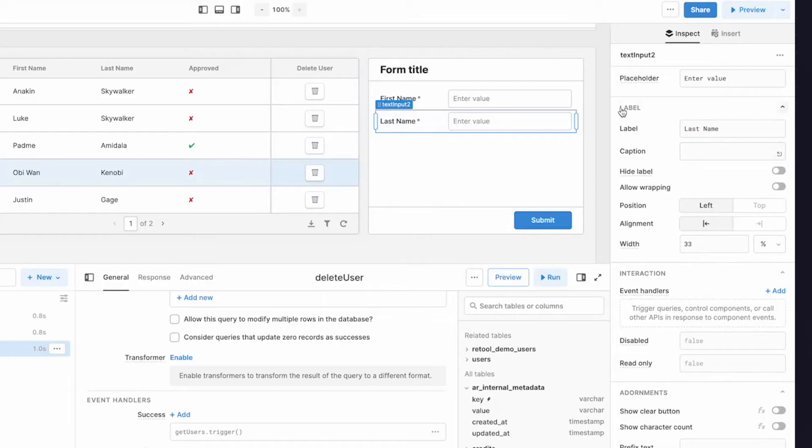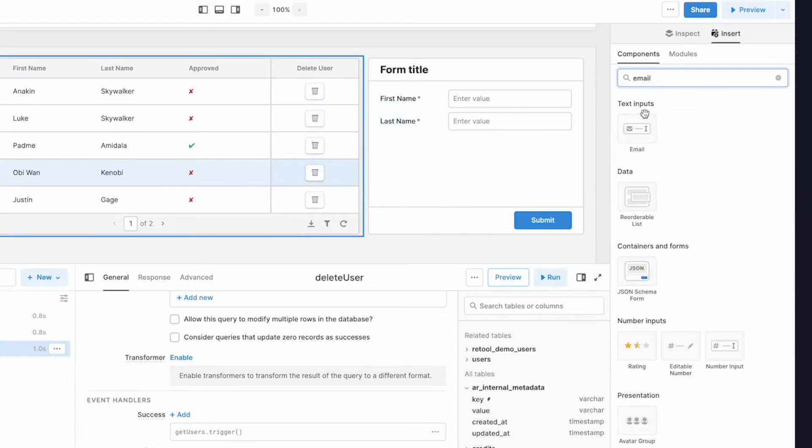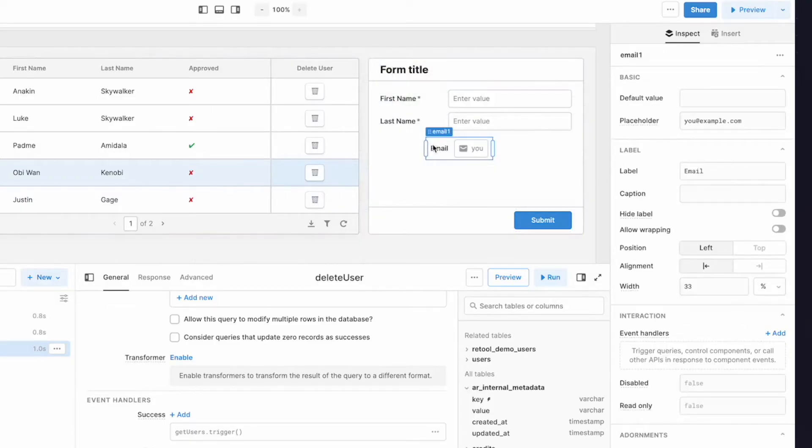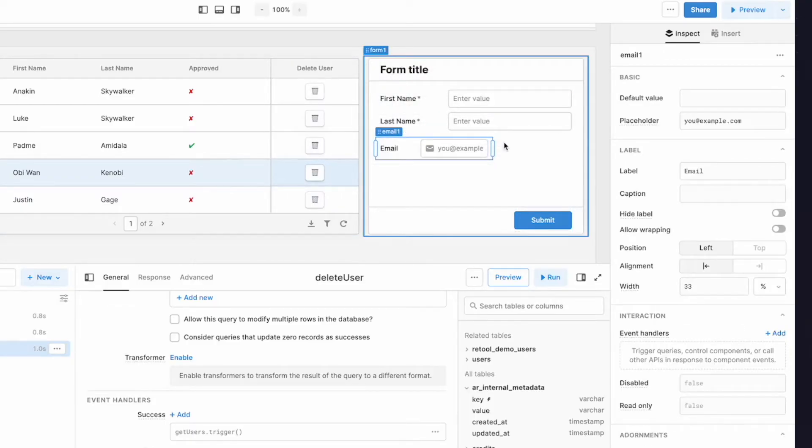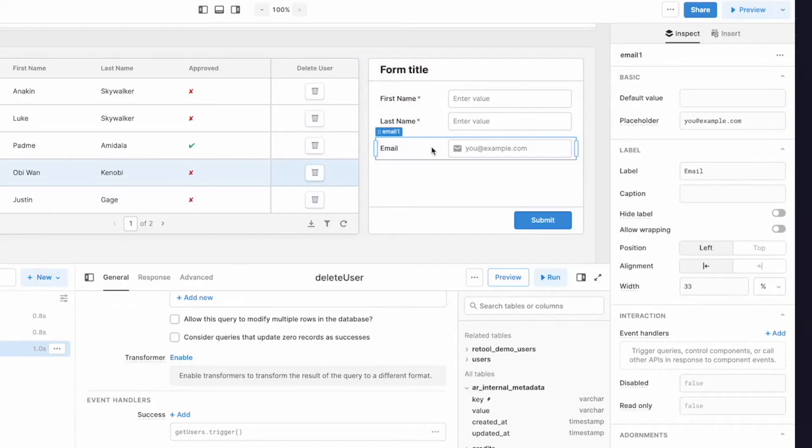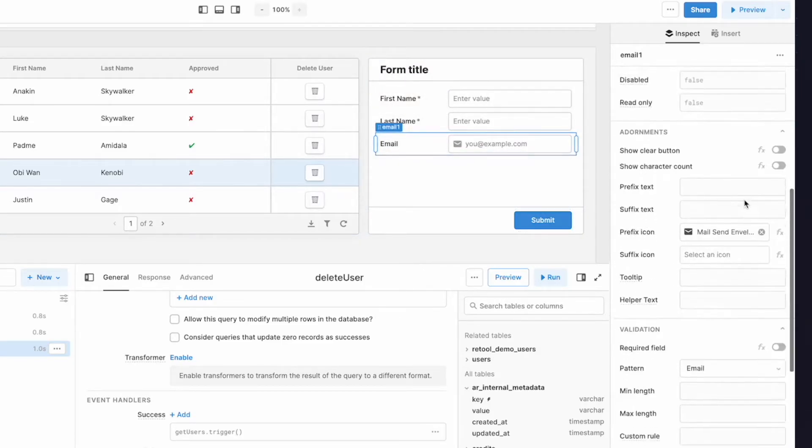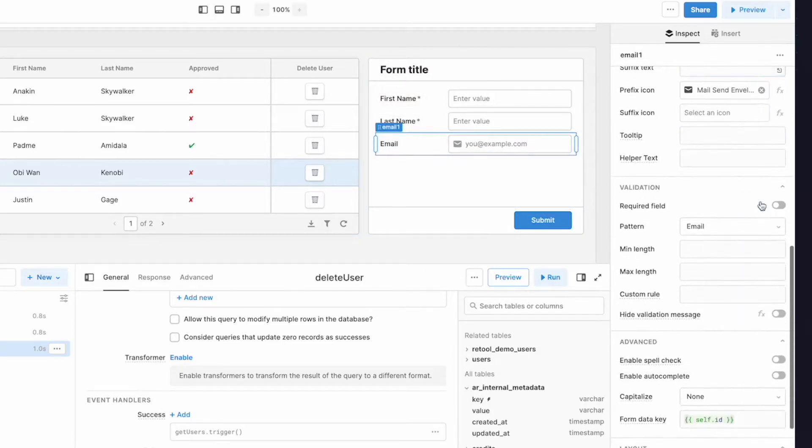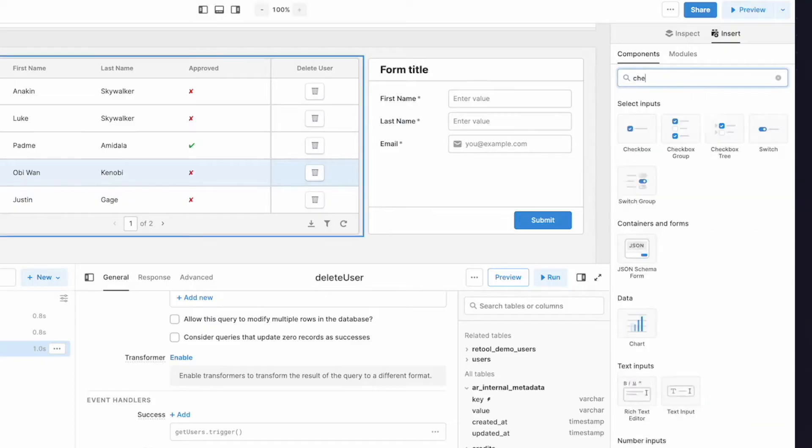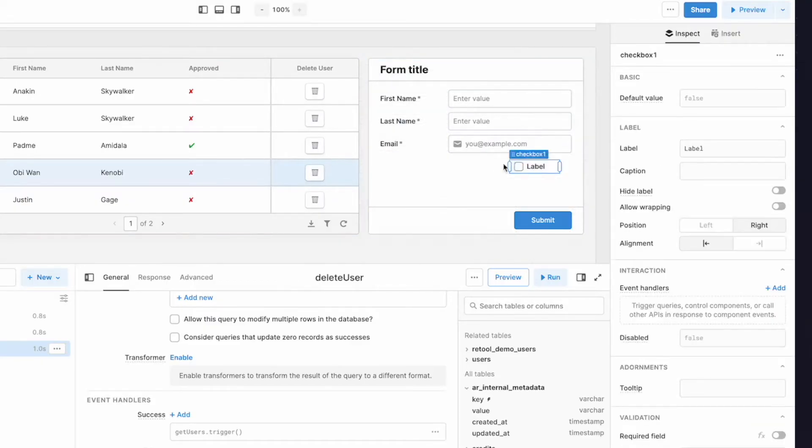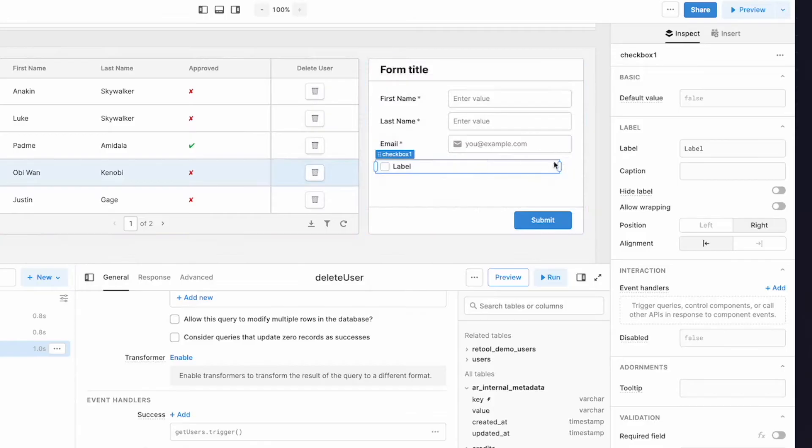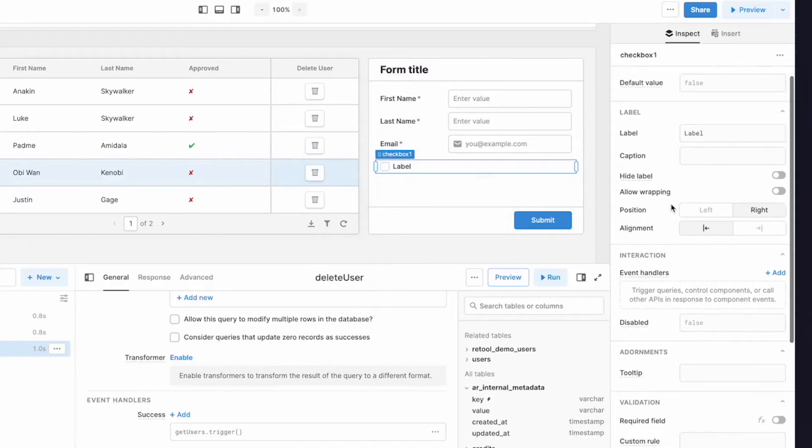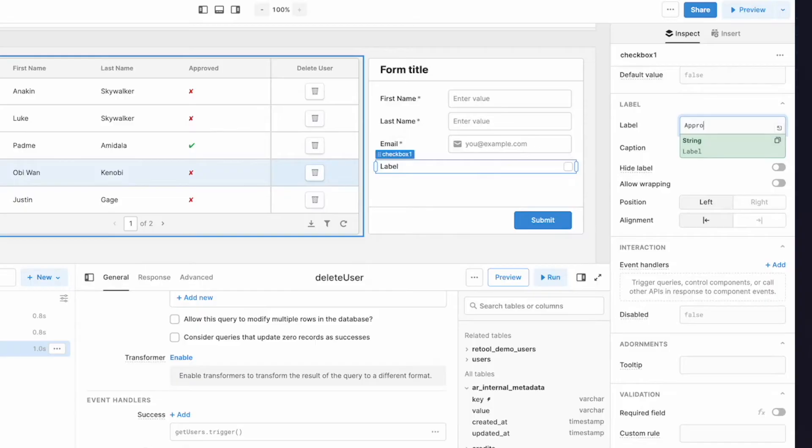For email, let's use an email input. I'll expand this to fill the form as well. We want to mark this as required, too. And finally, for the approved value, we'll use a checkbox component. We'll expand this to fit the form. I like my labels for the checkbox component to be on the left, and let's update this to approved. But for this checkbox, we could mark it as required, but what that would do is require our users to have a value of true, and we want our users to be able to pass a value of false as well, so we'll leave it the way it is.